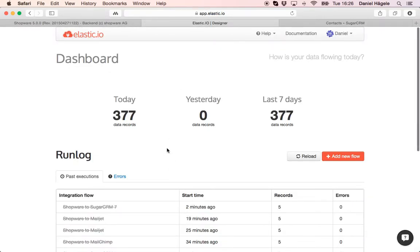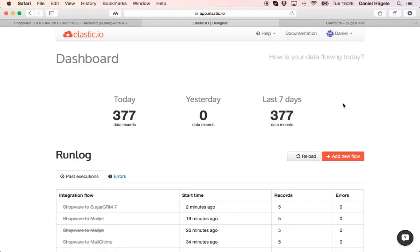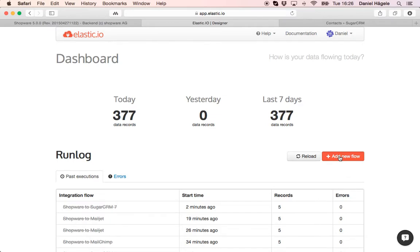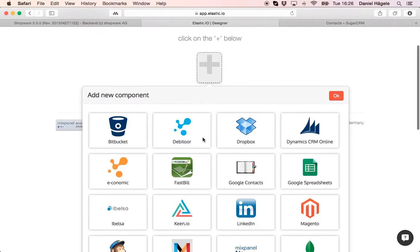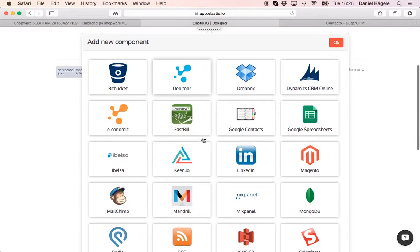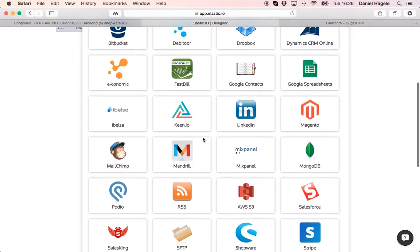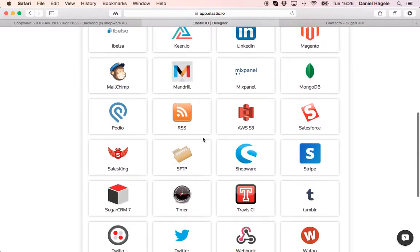To do that easily and very fast you use our platform Elastic.io and here you can see our user interface. To transfer data from one system into another I click here on add a new flow and click on the plus sign. And here you can see all the different plug and play connectors that we already have in place.